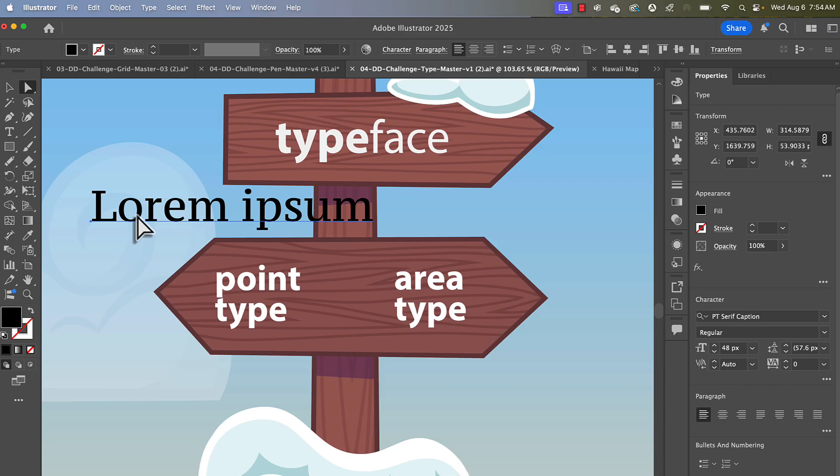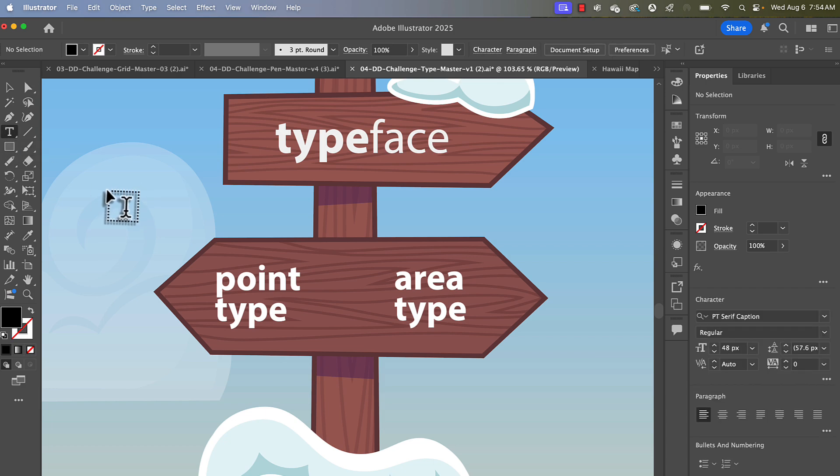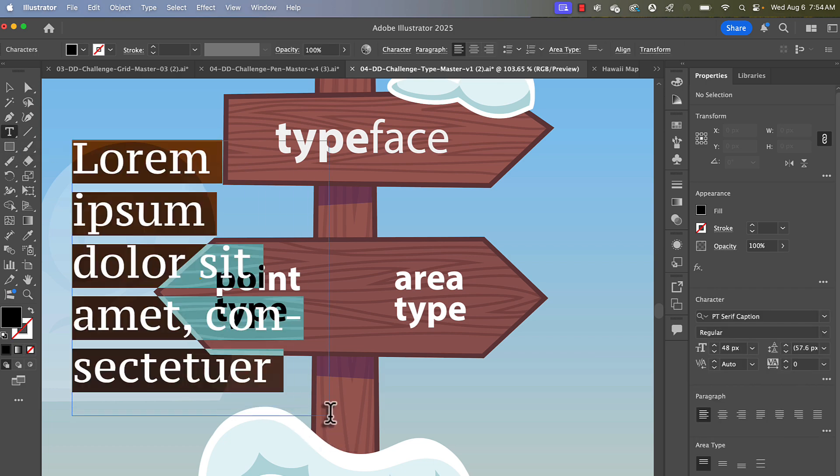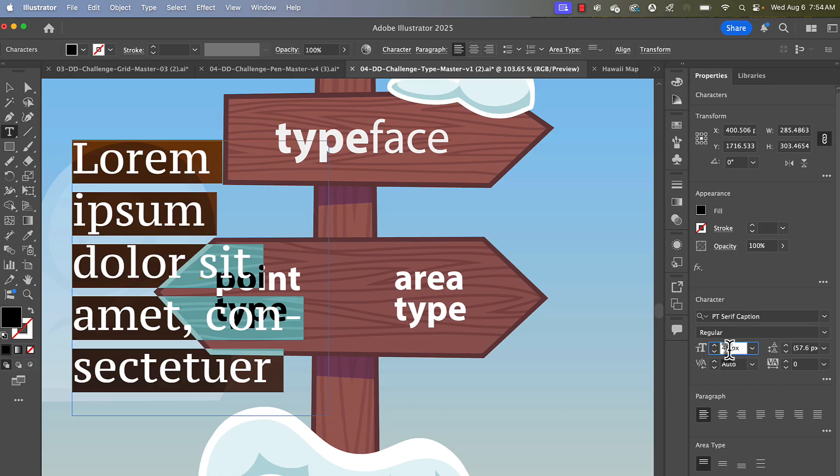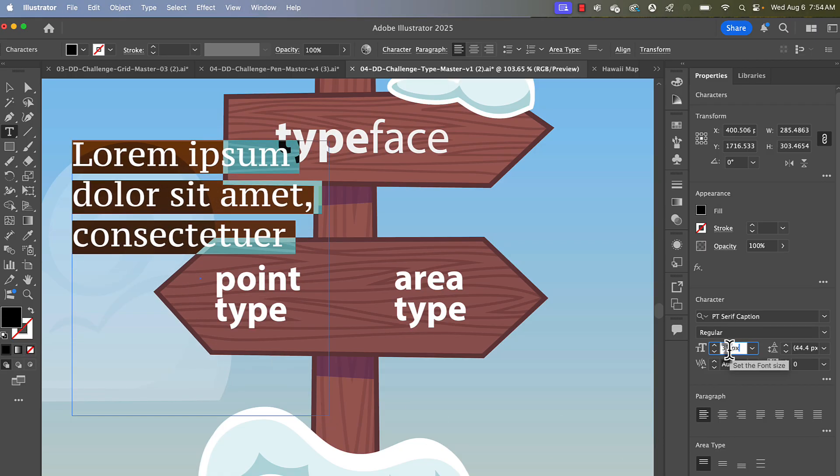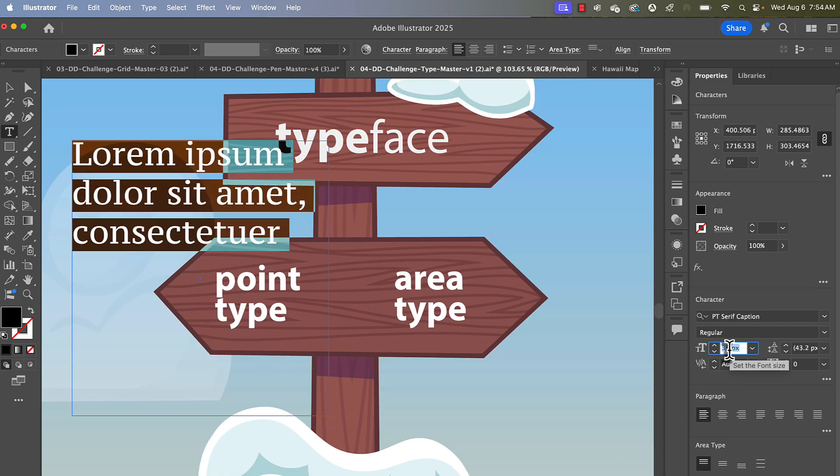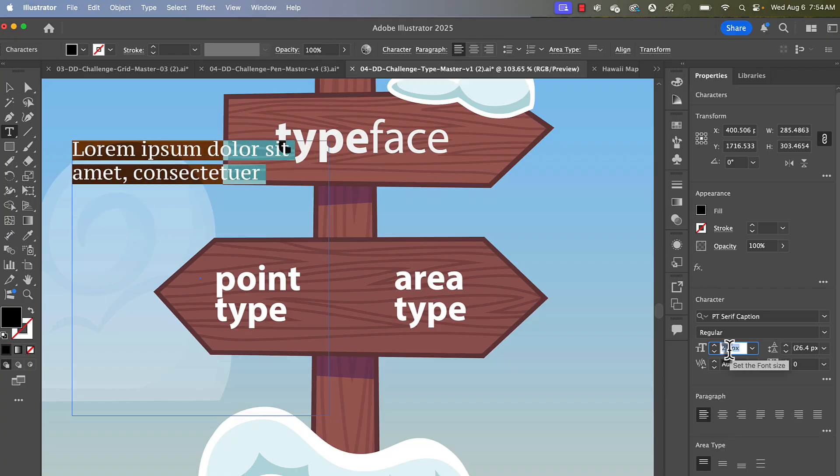Not great for things like paragraphs. For that, you're going to use area type. Same tool, but instead of just clicking, you're going to drag to create a text box area. And you can see that if I were to change the size, it is going to be contained inside that rectangle I initially dragged.